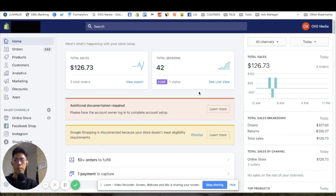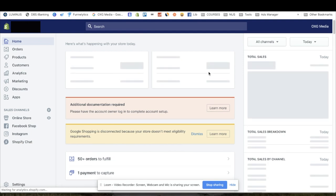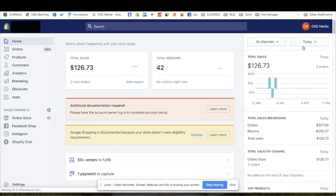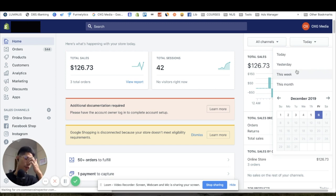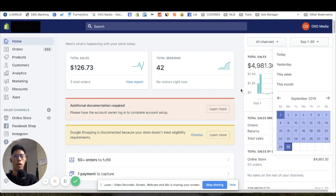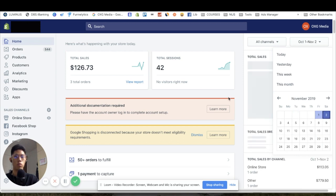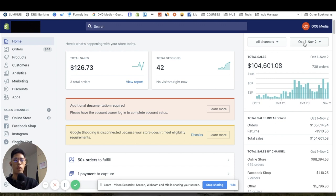I'm in my Shopify dashboard right now — I'm just going to refresh the page one time so nobody can say it's fake. You can clearly see from September 1st to September 30th it was around 5k that month, and then from October 1st to November 2nd you've got that 100k month right there.